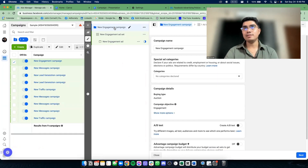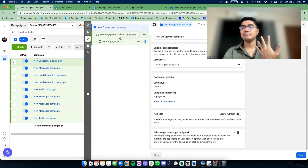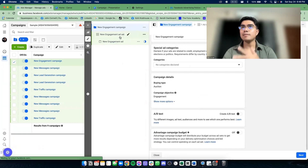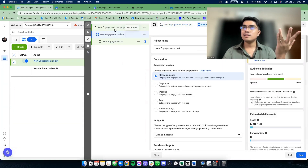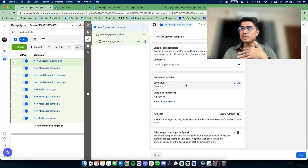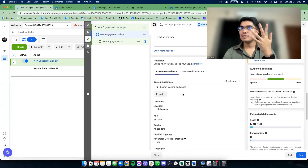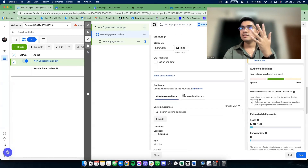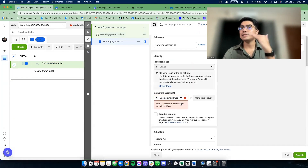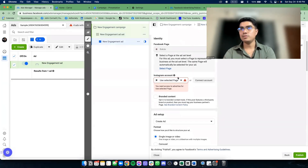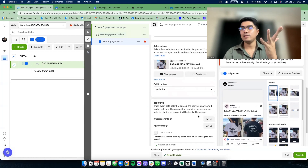Dun sa step 1, ideally you put here the details of the campaign. Yung gagawin mo is mag-set ka dito ng information, and then mag-set ka dito ng targeting, is-set mo dito yung ad mo. Let's say, na-setup ko na yung ad na yan.